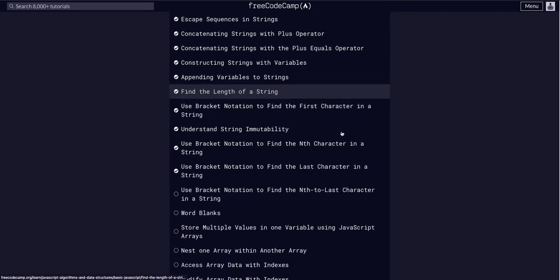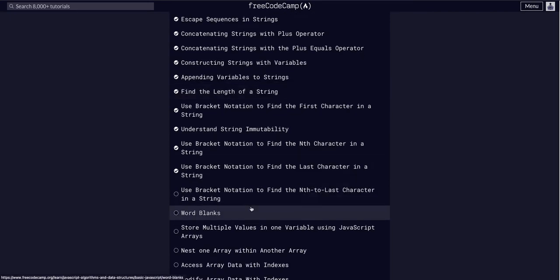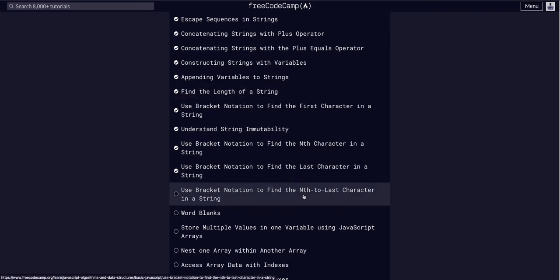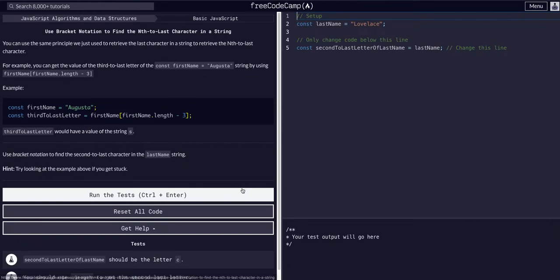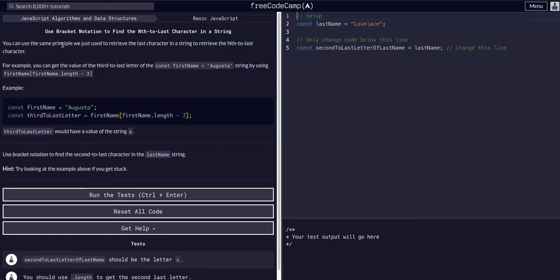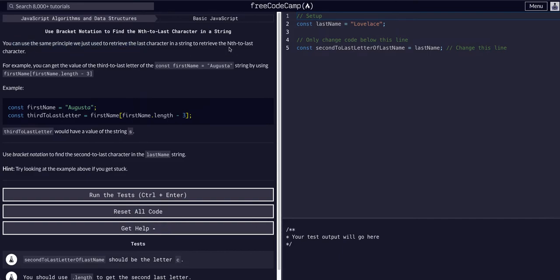So we are going to use bracket notation to find the nth-to-last character in a string. We can use the same principle that we just used to retrieve the last character in a string to retrieve the nth-to-last character.